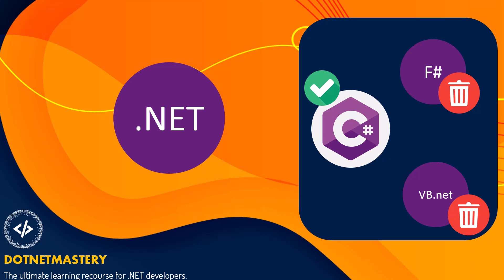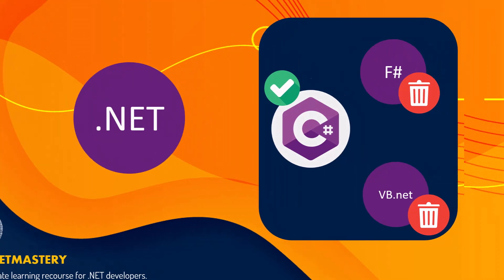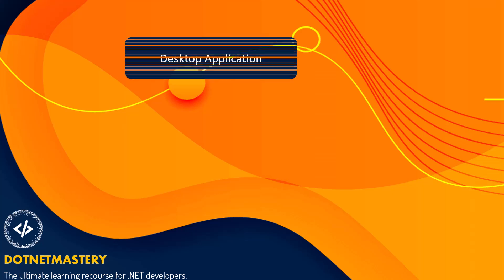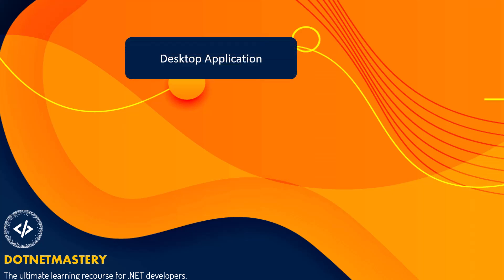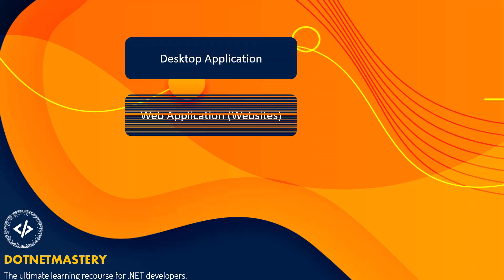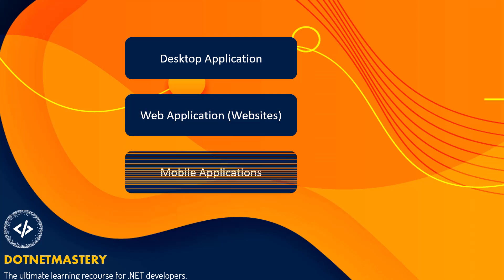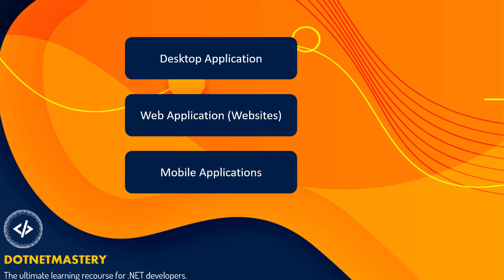Next thing is the type of application that you will be building as a .NET developer. Now majority of the application falls under two categories, desktop application and web application. Now there is also mobile app development that .NET is trying to move into using .NET MAUI. But right now majority of them will fall under desktop or web application.